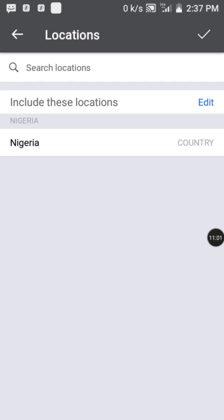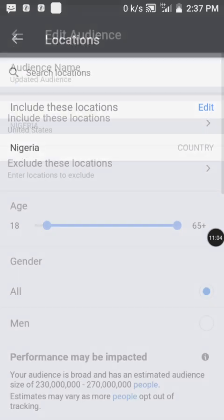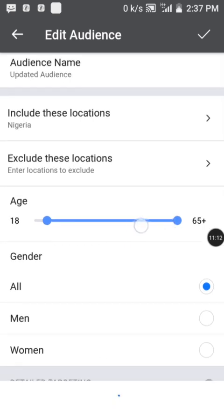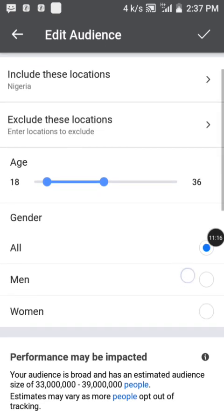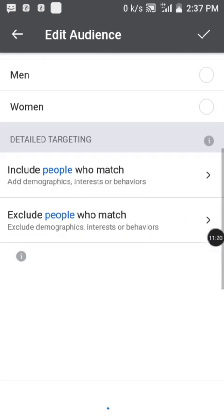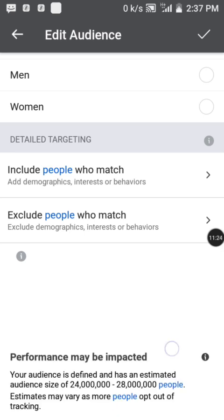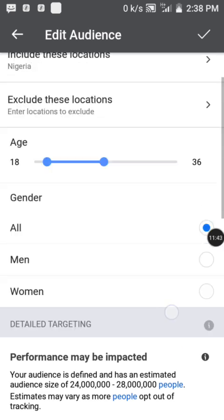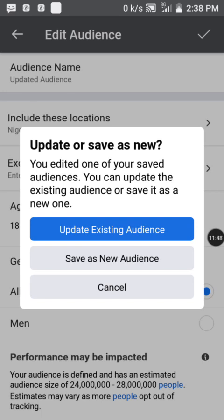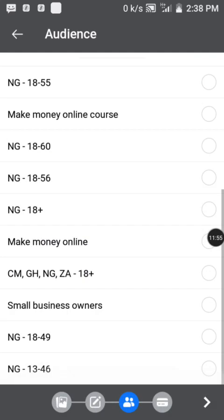After selecting Nigeria, you can choose your age bracket — for example, 18 to 36. Set gender to all genders, both male and female. You can also set detailed targeting to include or exclude specific people, but you can leave those the way they are. The estimated audience size is 24 million to 28 million people. Tap the checkmark at the top right, then tap Update Existing Audience to save your audience settings.